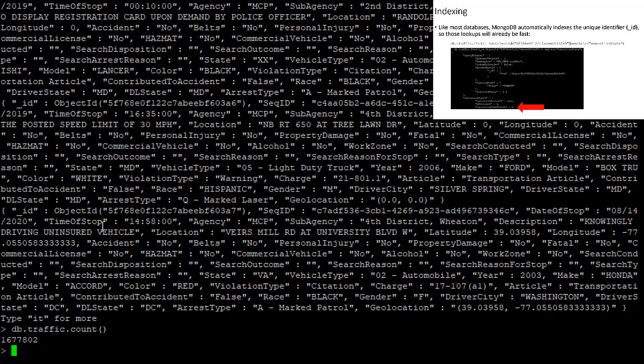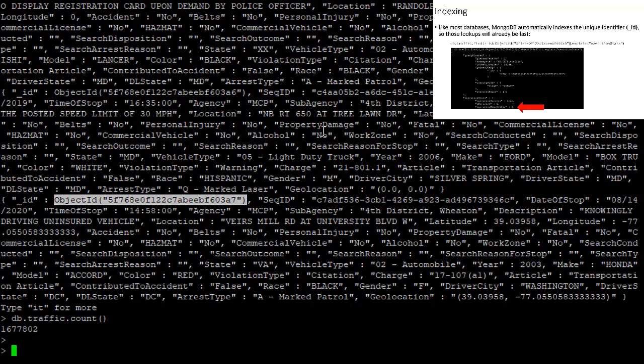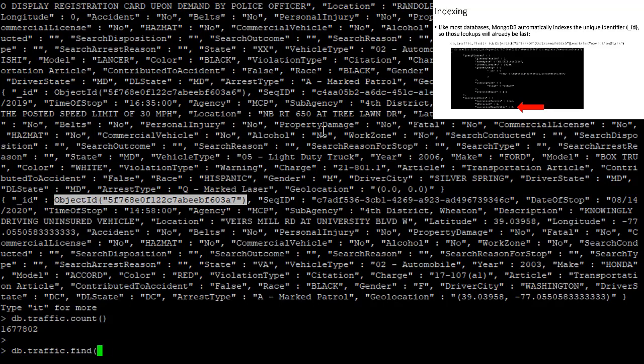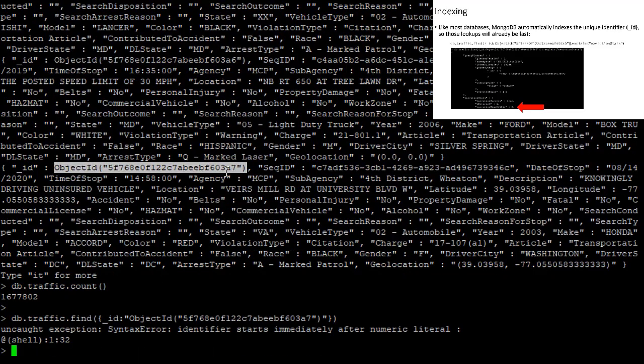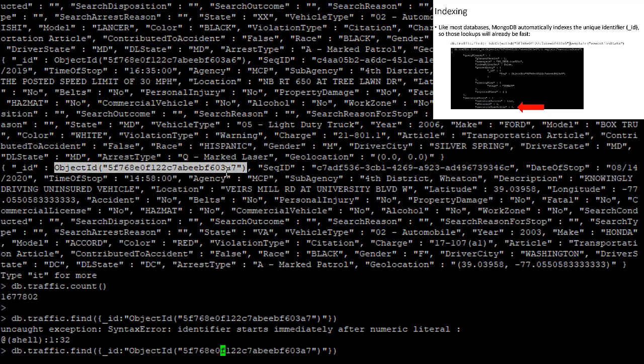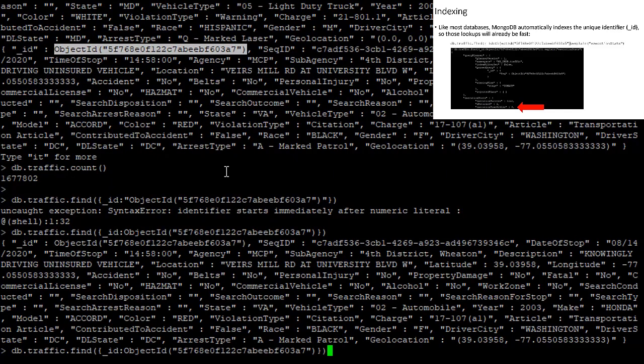And like most databases, MongoDB does automatically create an index on the unique identifier, in this case, this underscore ID field. So if I were to say db.traffic.find, and the search criteria was where your ID is equal to this object ID that I've just kind of randomly selected here. See that returns pretty quickly.